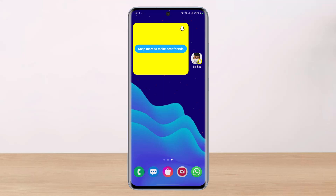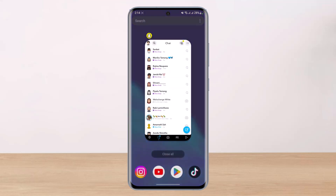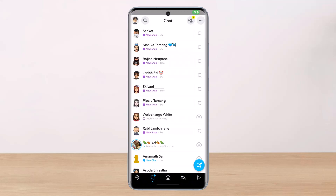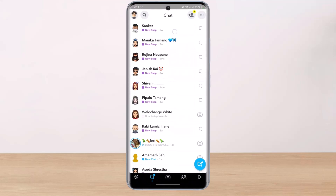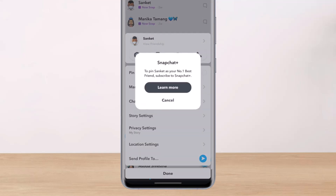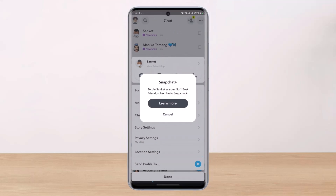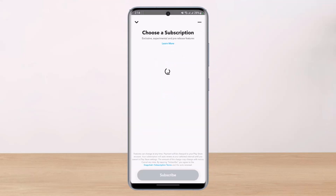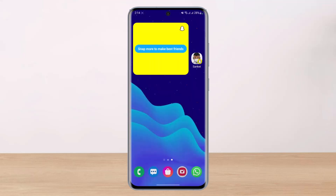For this bonus method you need to have Snapchat Plus, the premium version. Let me go back to my Snapchat app. Go to the chat page, then long press on a particular chat, and you have the option to pin someone as a number one best friend. To do that you have to subscribe to Snapchat Plus. Tap on the Learn More button, choose a subscription plan for yourself, and based on your region you'll see a list of all available plans. Add a payment method and just like that you'll be able to pin someone as your number one best friend.